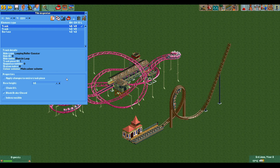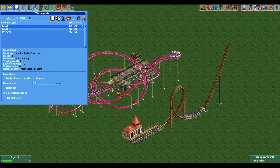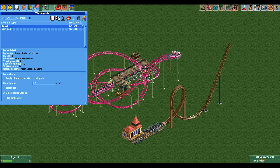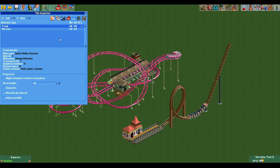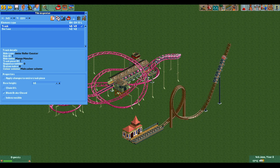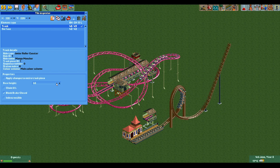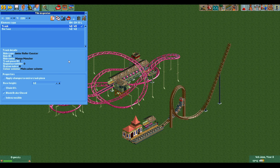We now need to do the same with the first station piece of the junior coaster. If you hold control while you click on an element like the station of the junior coaster, you will automatically select that element. Now we can copy this, paste it next to the first station piece of the shuttle loop, and lower it down to the ground level.